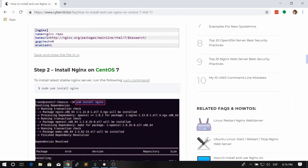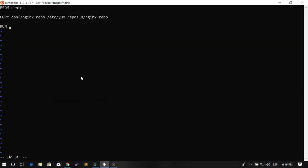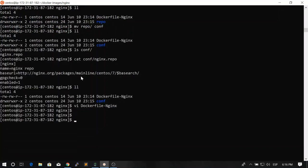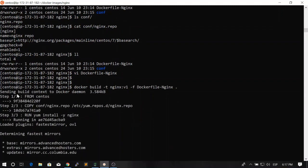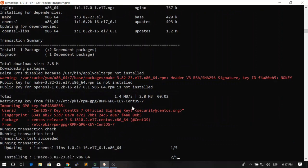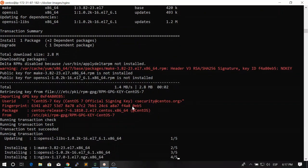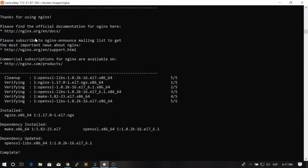The second thing we need to do is install Nginx on CentOS 7. We install Nginx using 'yum install nginx'. In the Dockerfile we write RUN yum install -y nginx. Let's try building: docker build -t nginx:v1 using -f for the Dockerfile and providing the current directory as context. We hit enter and the first two layers complete successfully. Nginx is being installed from the repository we copied in the previous layer, and the installation is successful.